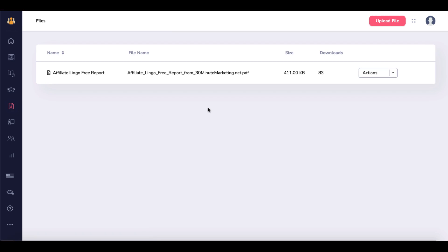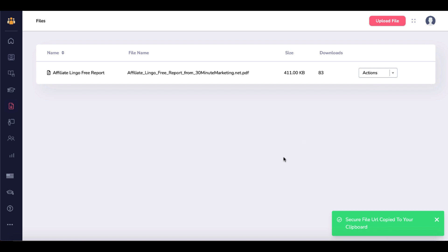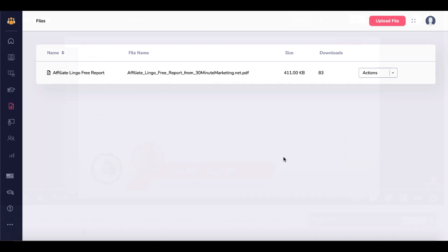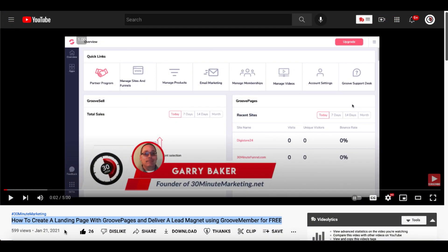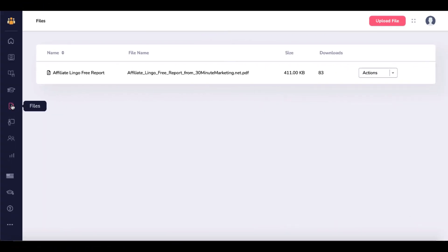Here you have access to files — this is where you upload your PDF files as an example. As a side note, you can copy a file's URL and give it away or add it to a page so people can download it, using it as a lead magnet to deliver a free report. You can see how to create a landing page with GroovePages and deliver a lead magnet using GrooveMember for free, utilizing that Copy URL option inside of Files.